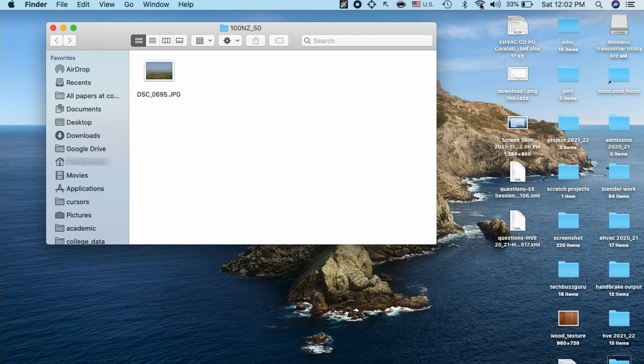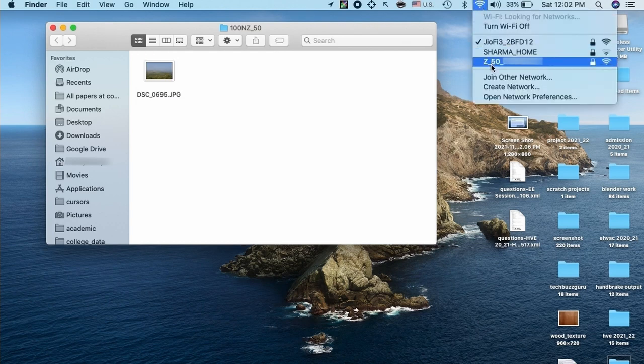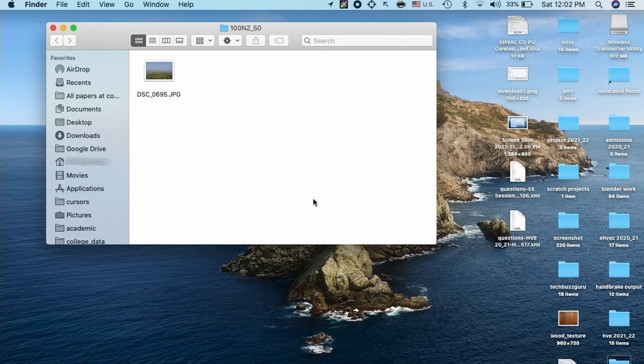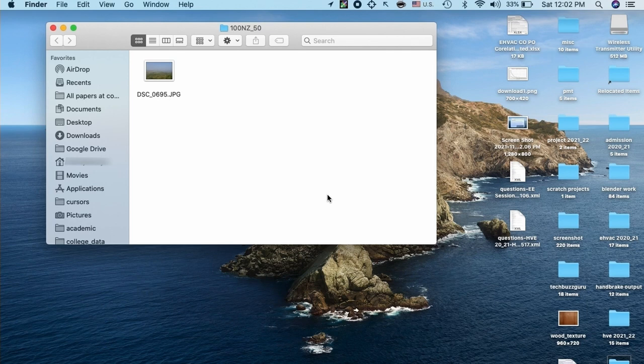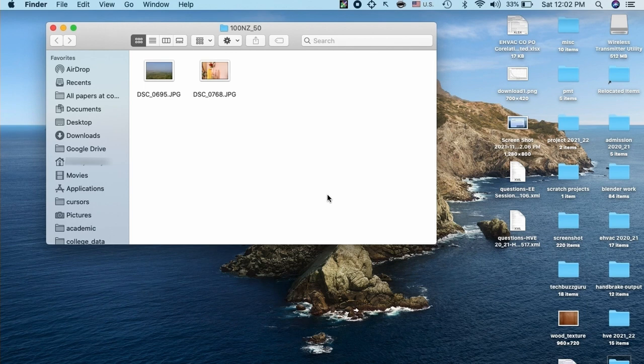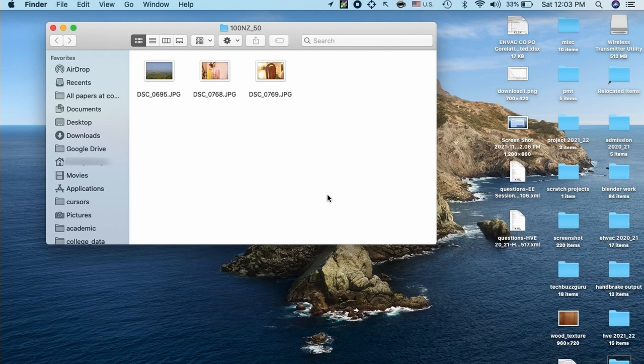Now I will connect again back to the camera Wi-Fi network. Earlier it was connected and paired. Now again I will connect it and check whether the images are getting transferred. We can see here the images are getting transferred from camera via Wi-Fi to my PC one by one. This way we can successfully transmit the images.